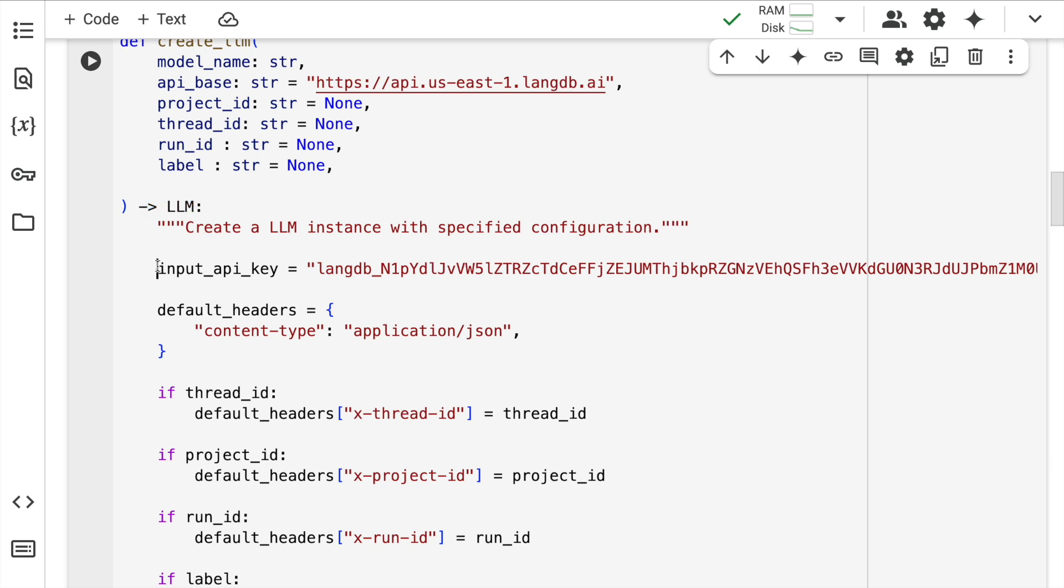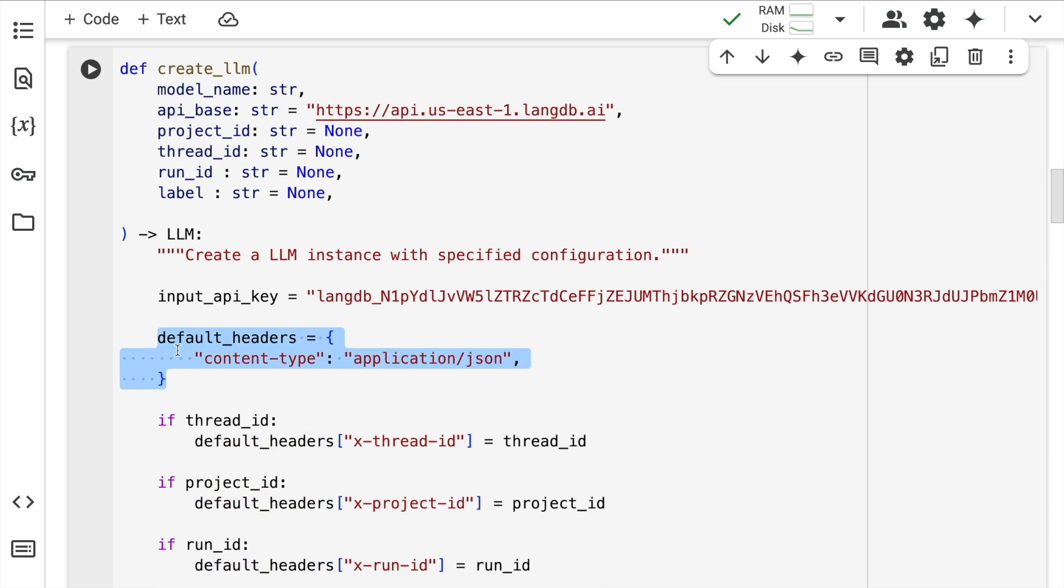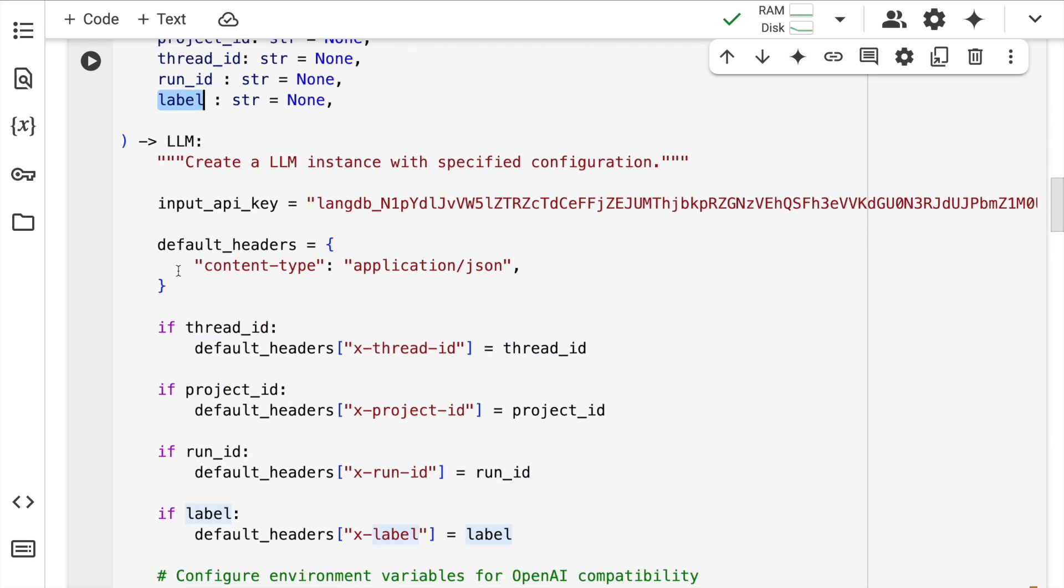These are passed as input headers. Here is where I've passed the LangDB API key. In order for you to fetch your LangDB API key, you just have to sign up at app.langdb.ai. Here is where I've created some default headers. If there is no project ID, thread ID, run ID or label given, then by default this is what will be passed when I create a request.